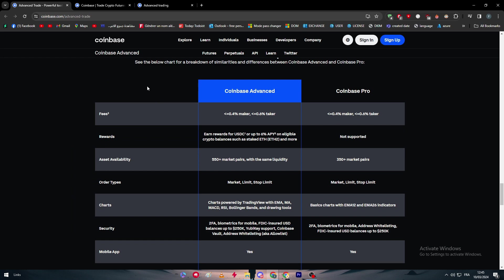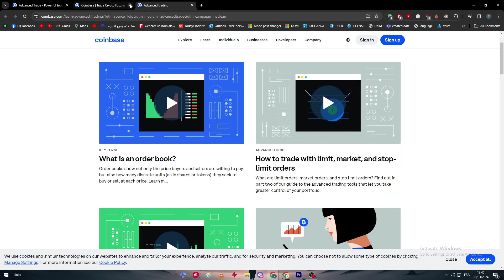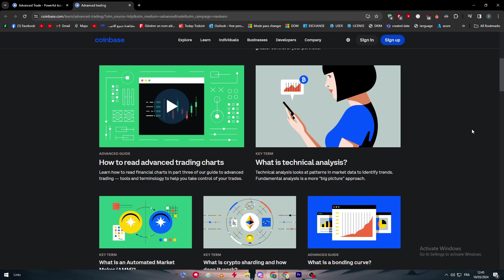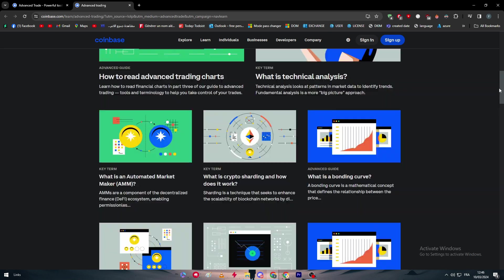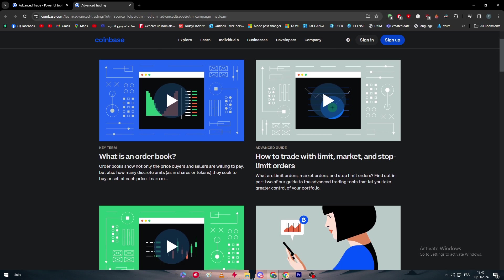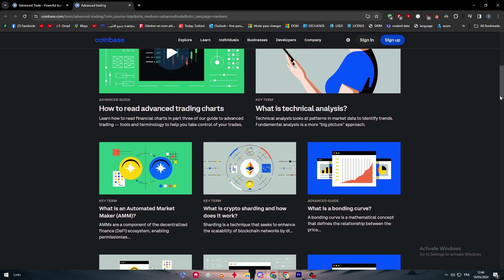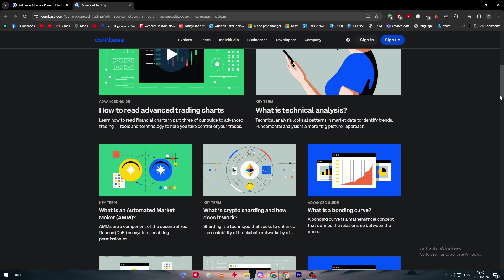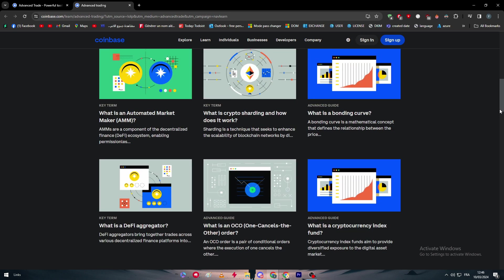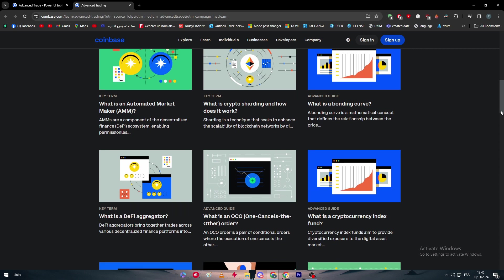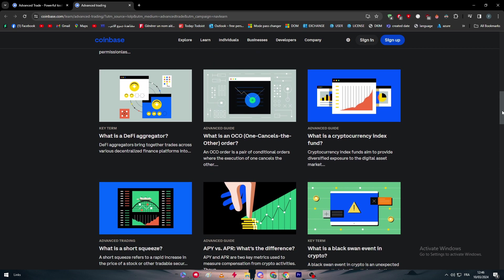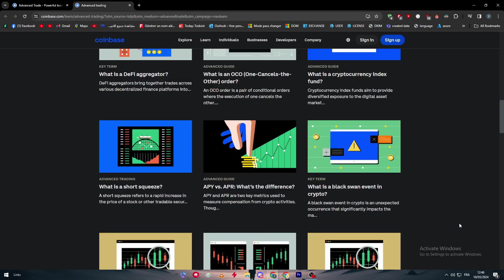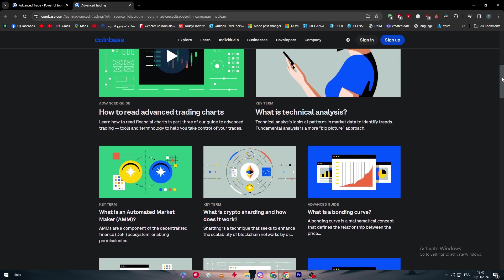Now the best thing about this advanced trading on Coinbase, they really have here four articles - they really do have a full course about how to start trading. How you can, for example, what is an order book, how to trade with limit, market, and stop limit orders, how to read advanced trading charts, what is technical analysis, what is an automated market maker, what is crypto sharding and how does it work, what is a bonding curve, what is a DeFi aggregator, what is an OCO (one cancels the other) order, what is a cryptocurrency index fund. Here we have what is a short squeeze, APY versus APR, what's the difference, what is the black swan event in crypto. There's like bunch, bunch, bunch of articles that can really be your source point as a beginner in the advanced trading world.